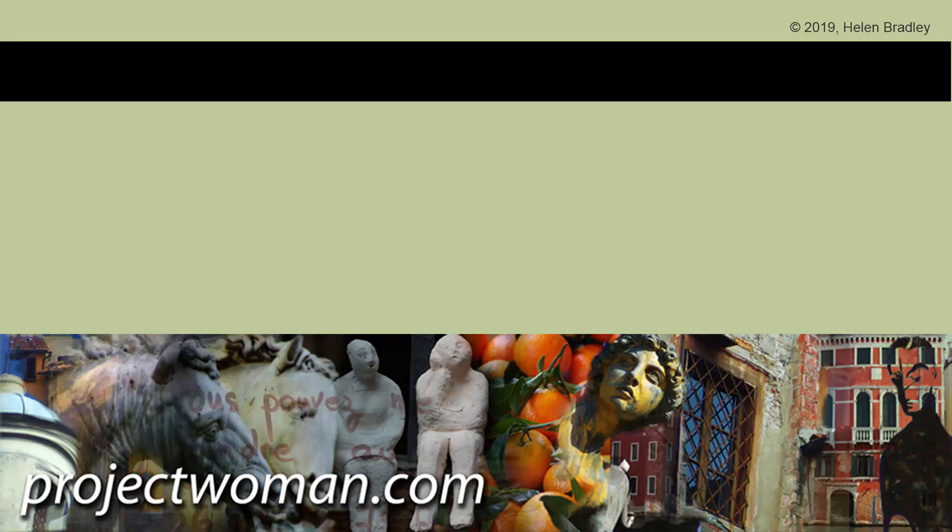I hope this video has been of help to you. If you did enjoy it, please give it a thumbs up. Hit the subscribe button and that notification bell so you'll be alerted when new videos are released. Until next time, I'm Helen Bradley. Thank you so much for joining me here on my YouTube channel.